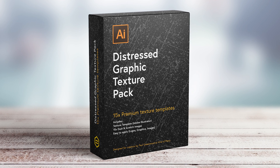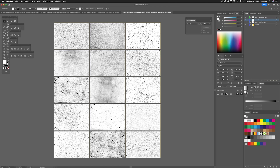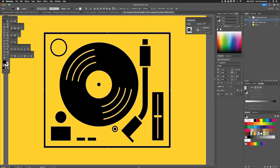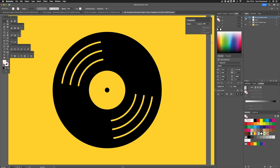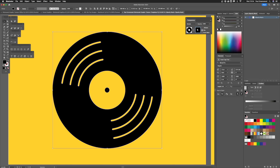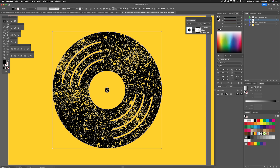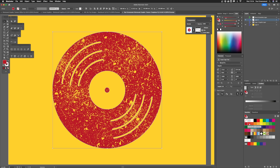I've also taken the time to create a handy distressed graphics pack in Illustrator which includes 15 different dust and scratch templates that you can apply to your graphics and logos. This high quality template makes it really easy to apply, and in no time at all you can get the desired distressed look for your text and graphics. You can access this via my website at paulgreenwood.co.uk/shop.